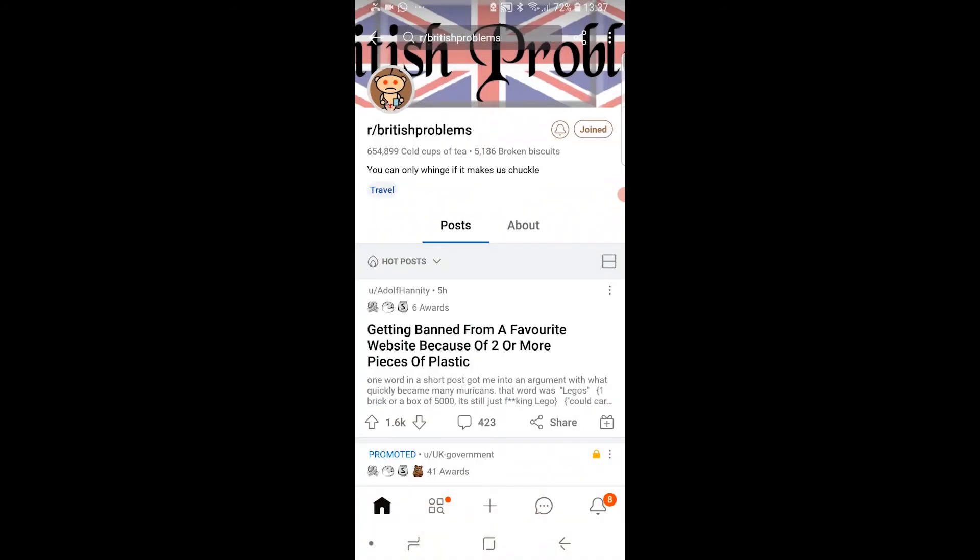So you can only add a picture and text if the subreddit rules actually allow it. Please do leave a like and comment down below if that video was helpful.